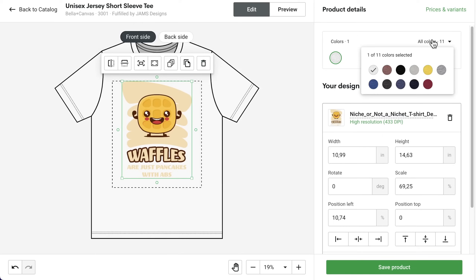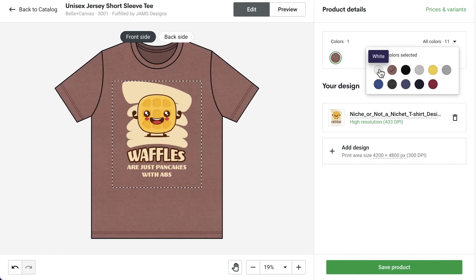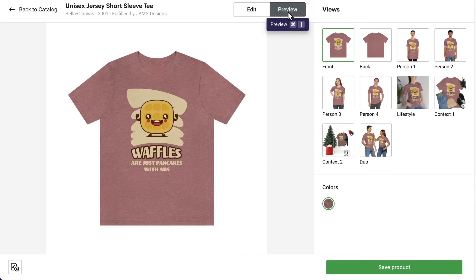Change the color of your t-shirt or add more variants by selecting here. Once you're ready, preview the design, and when you're happy with your t-shirt, save the product.